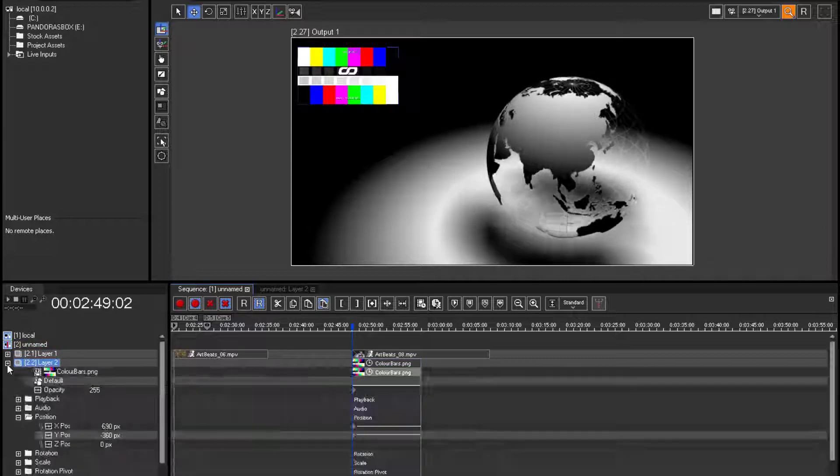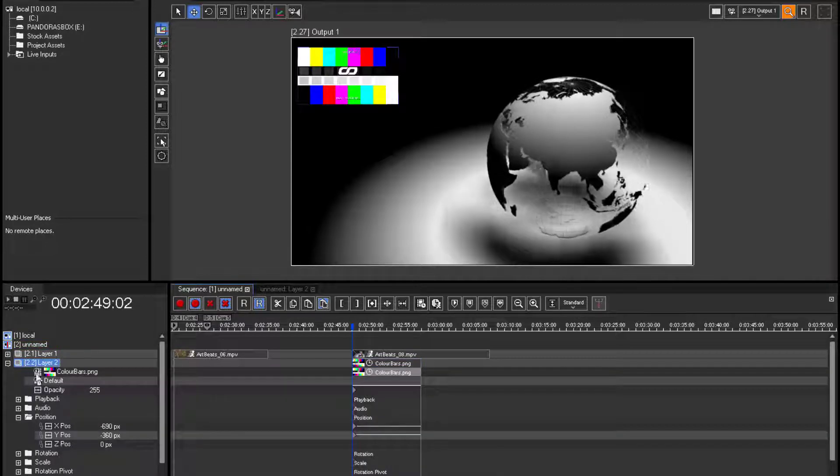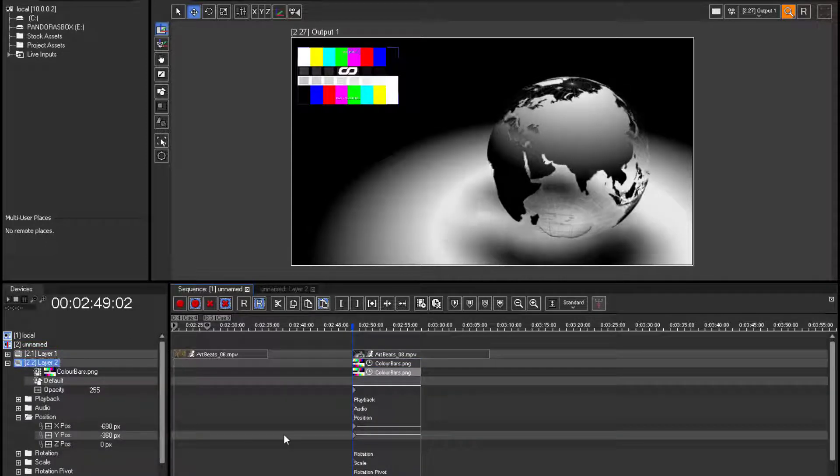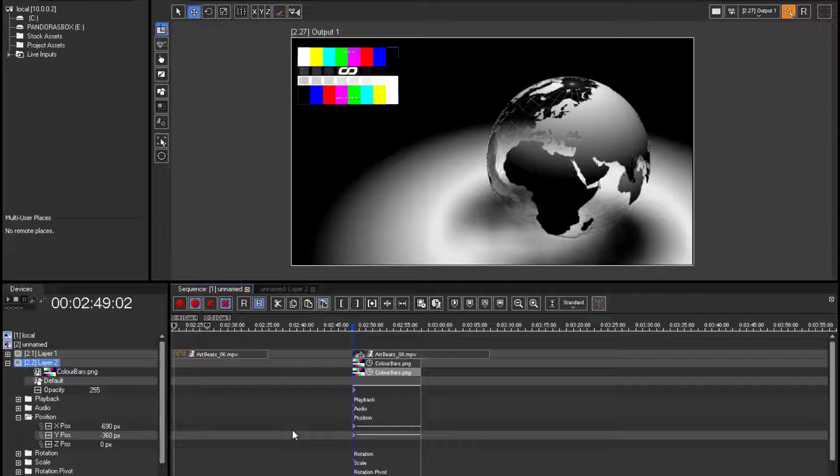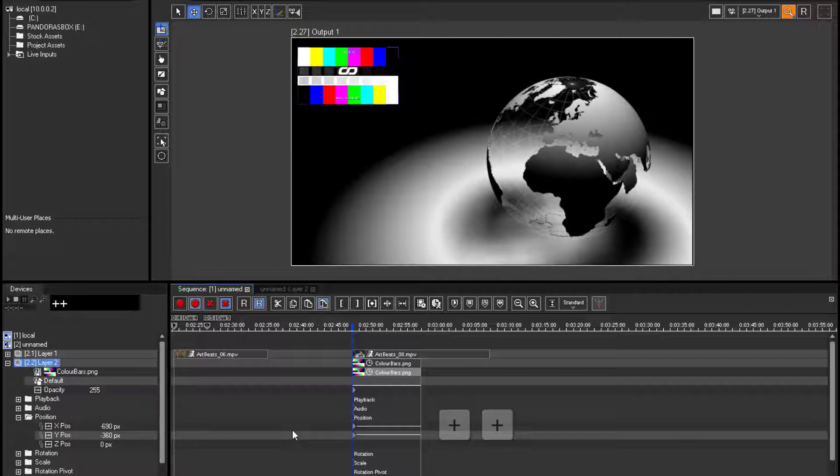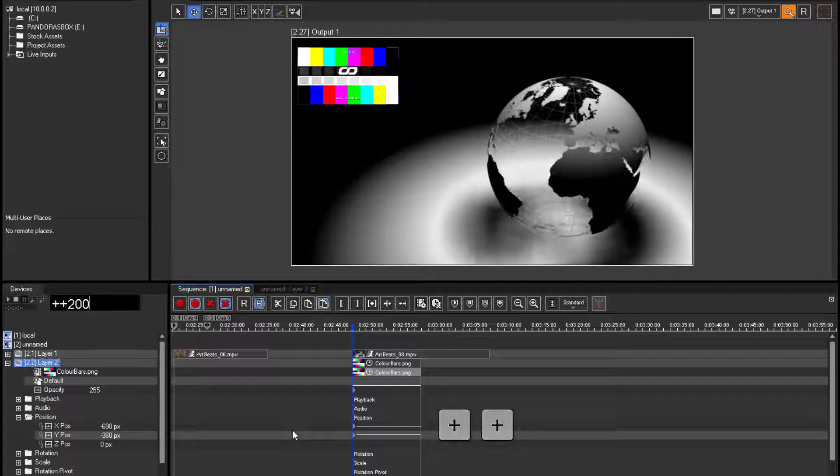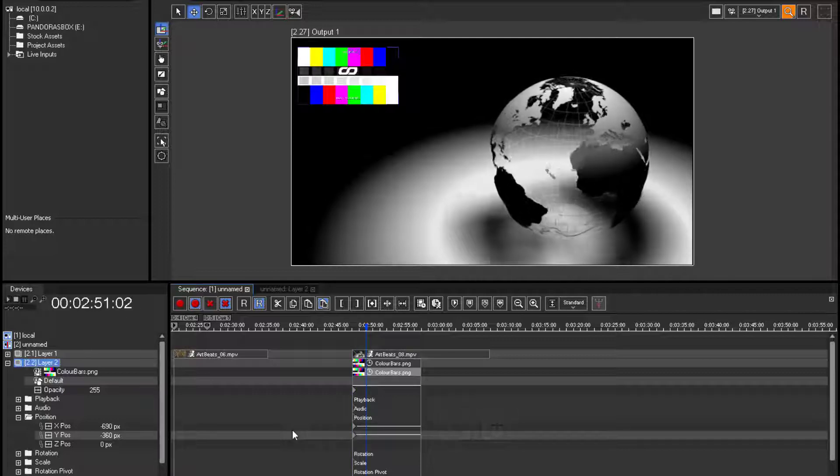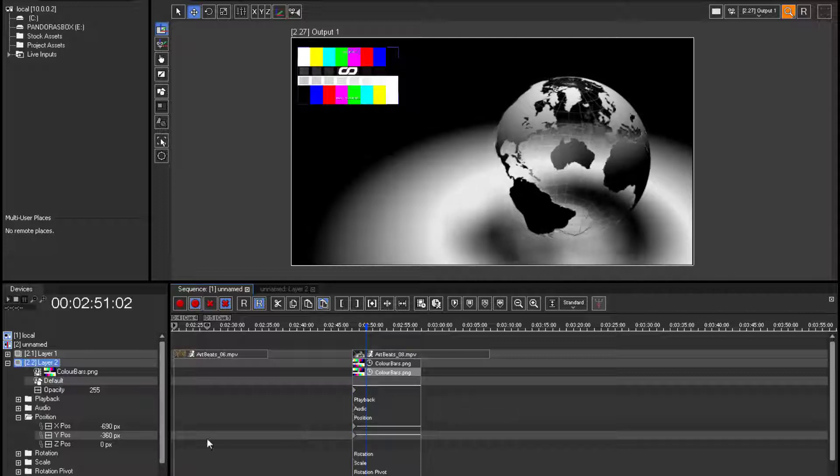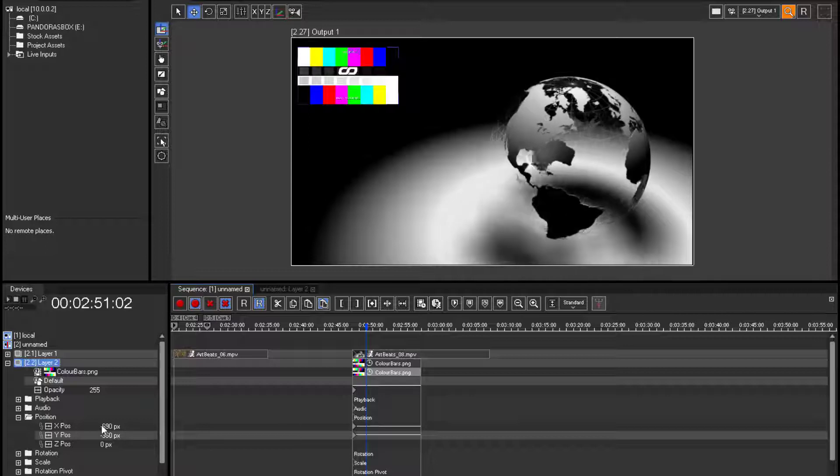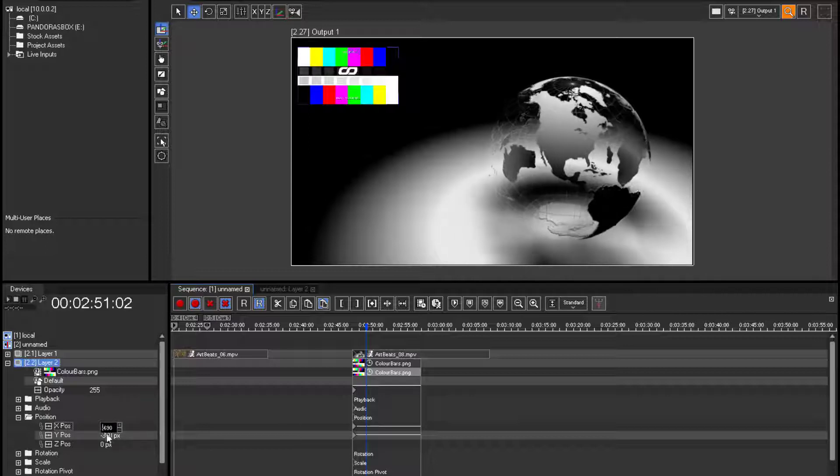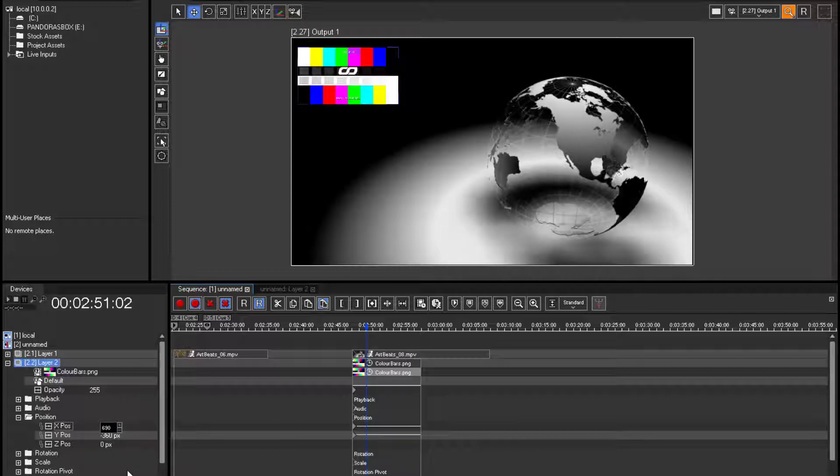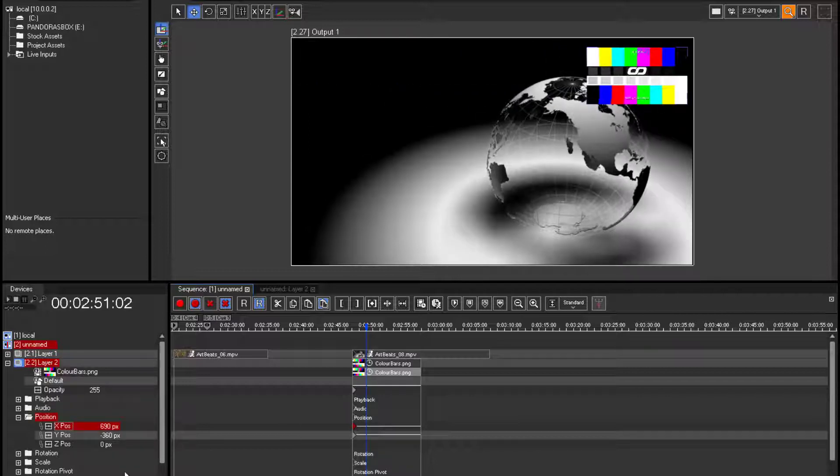After this first position, the image should move to the top right corner within two seconds. Therefore, please use plus 200. Adjust the X position and store it to the sequence.